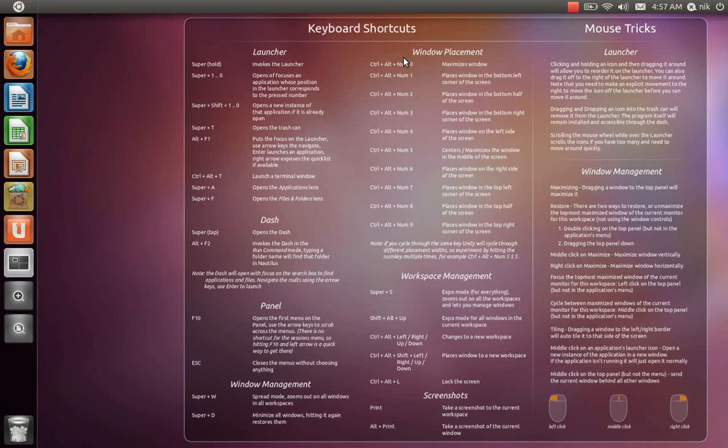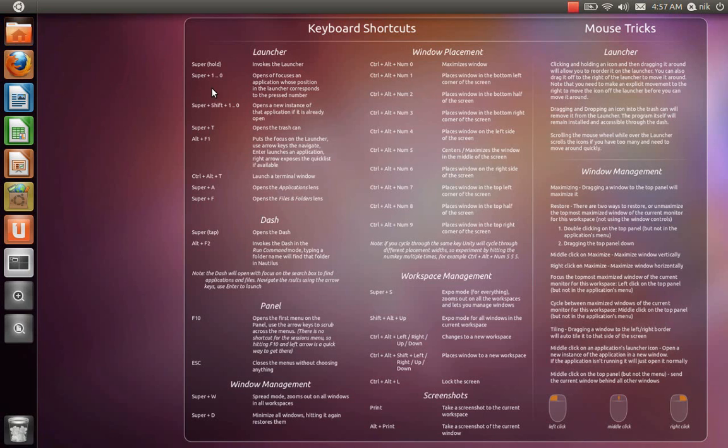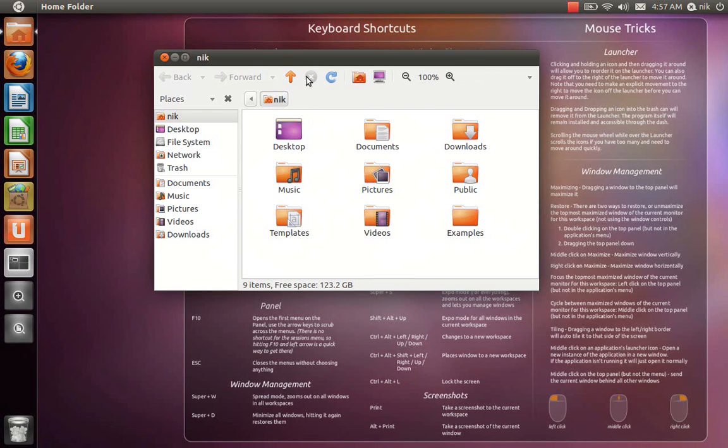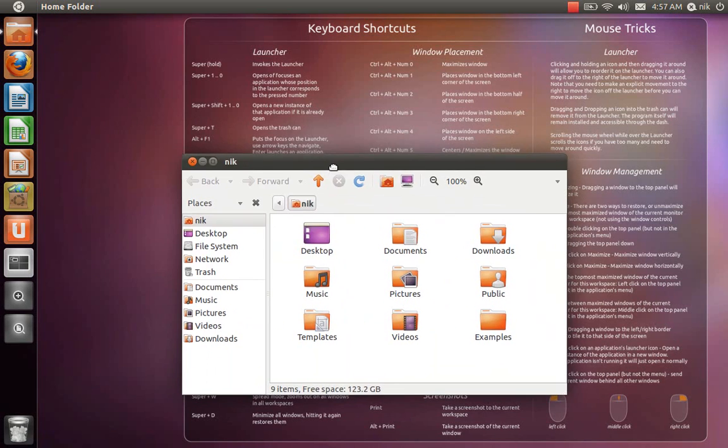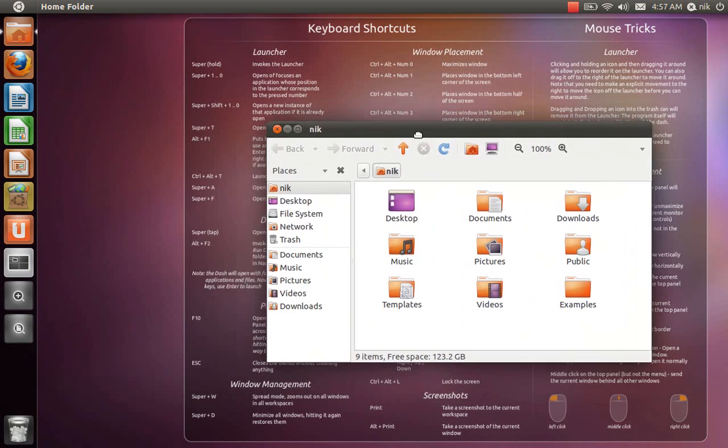All right. On this right side here, it says window placement. I don't have these keys on my keyboard here because I'm using a laptop. So basically, just like your window management, like your home folder, like moving it to the left or to the right.